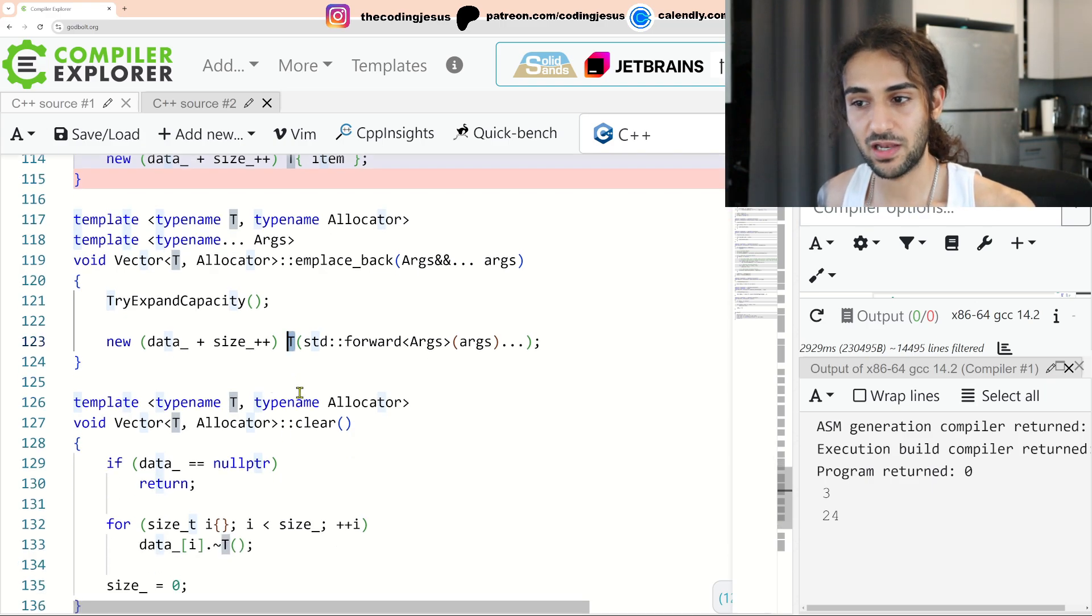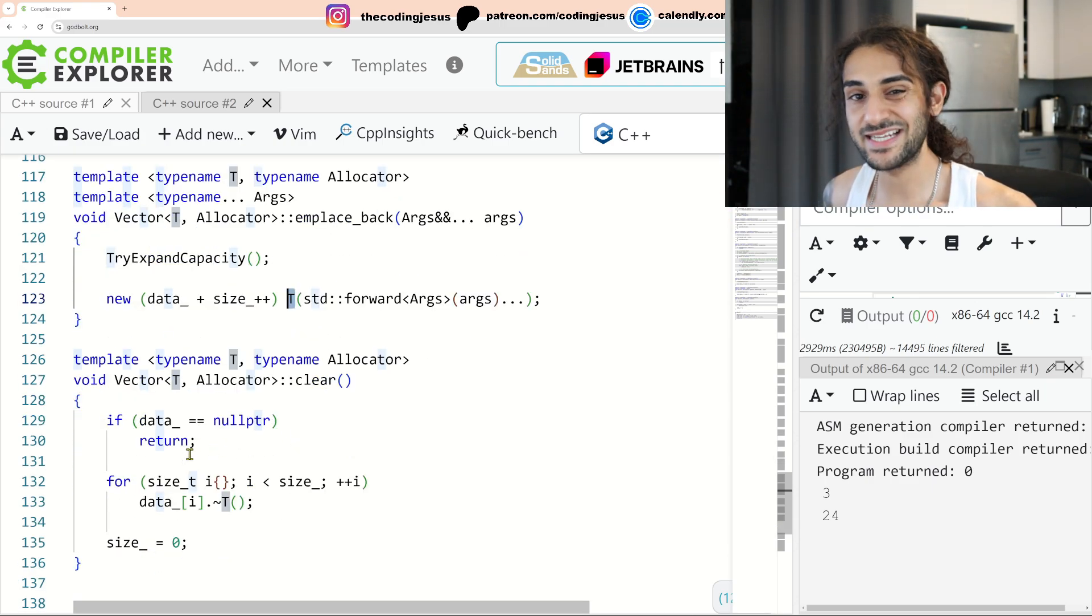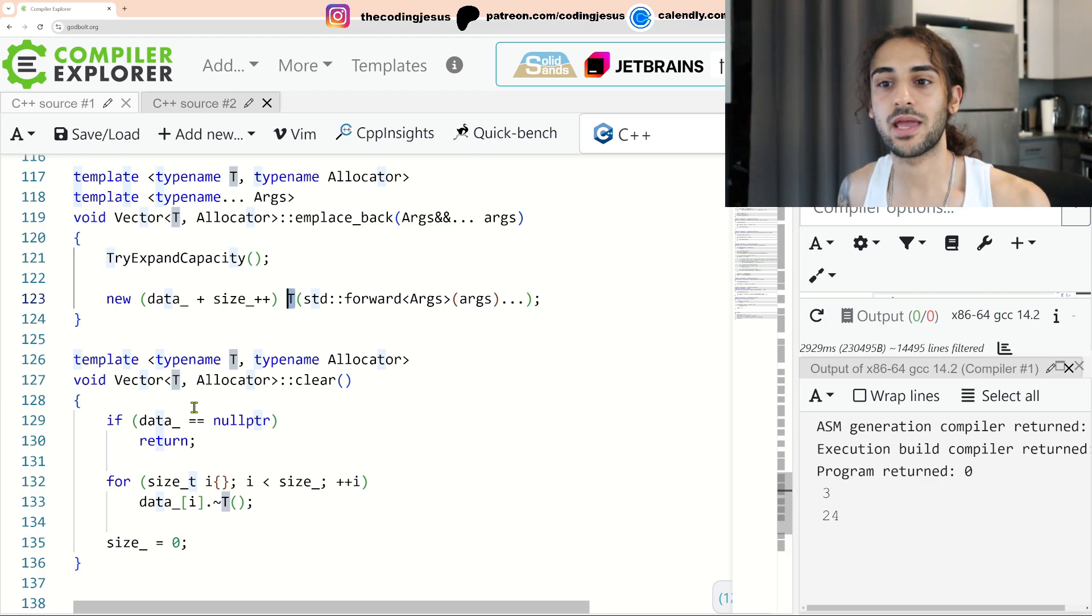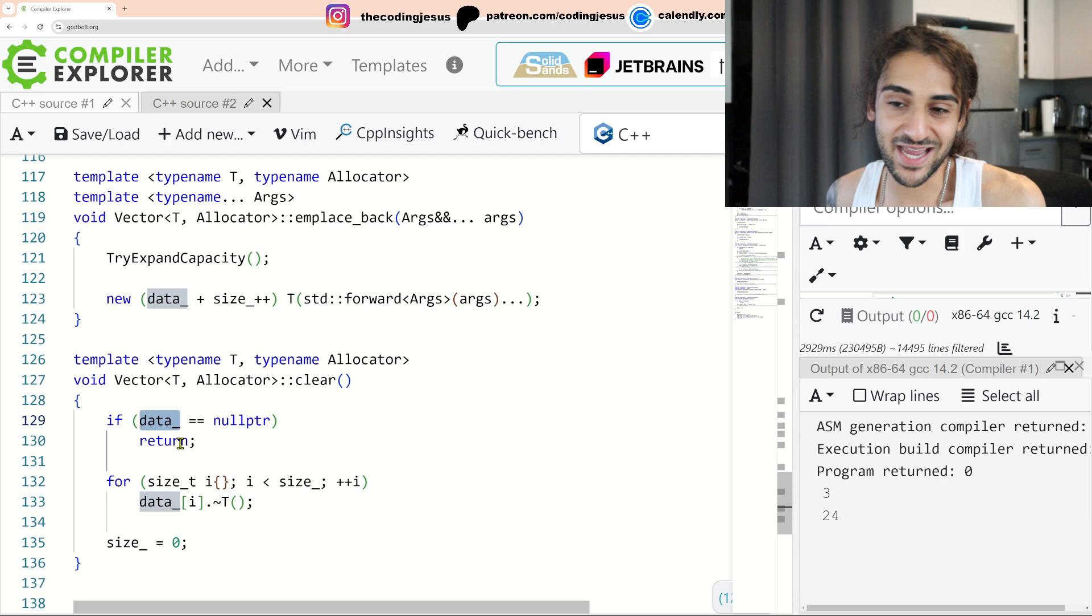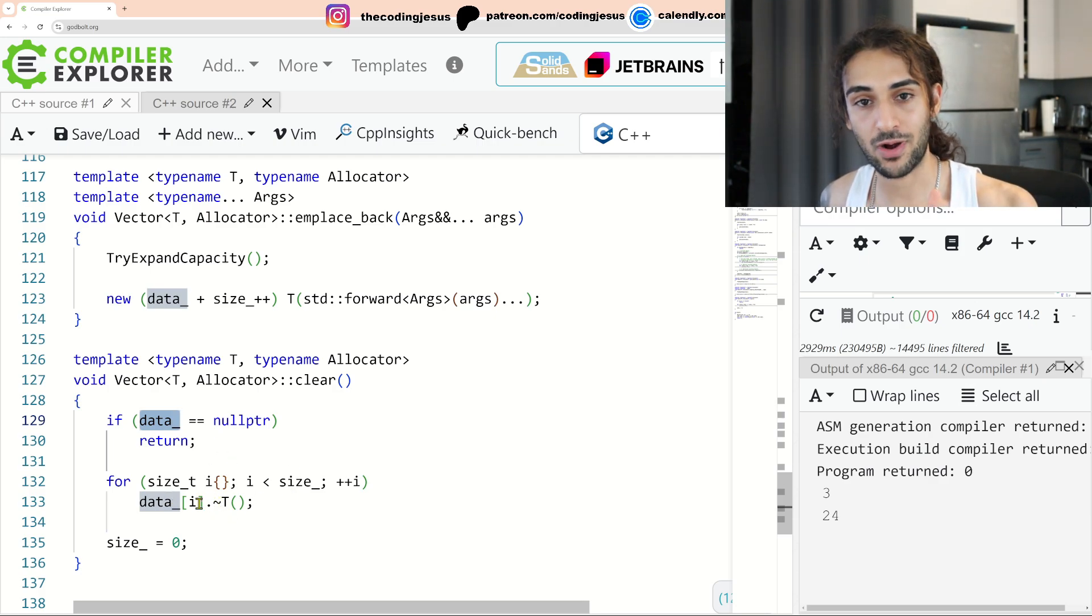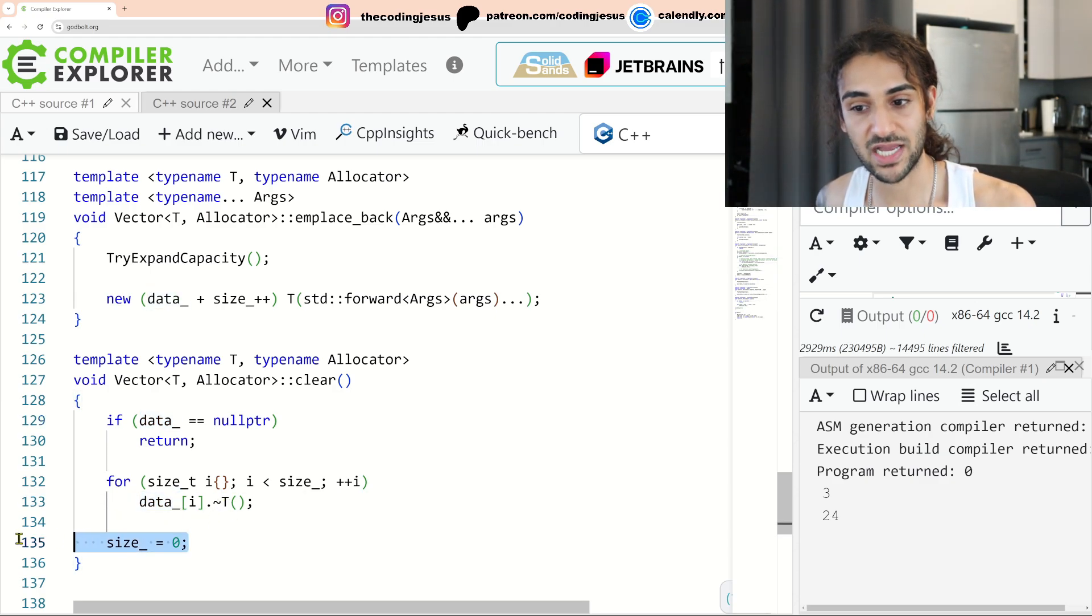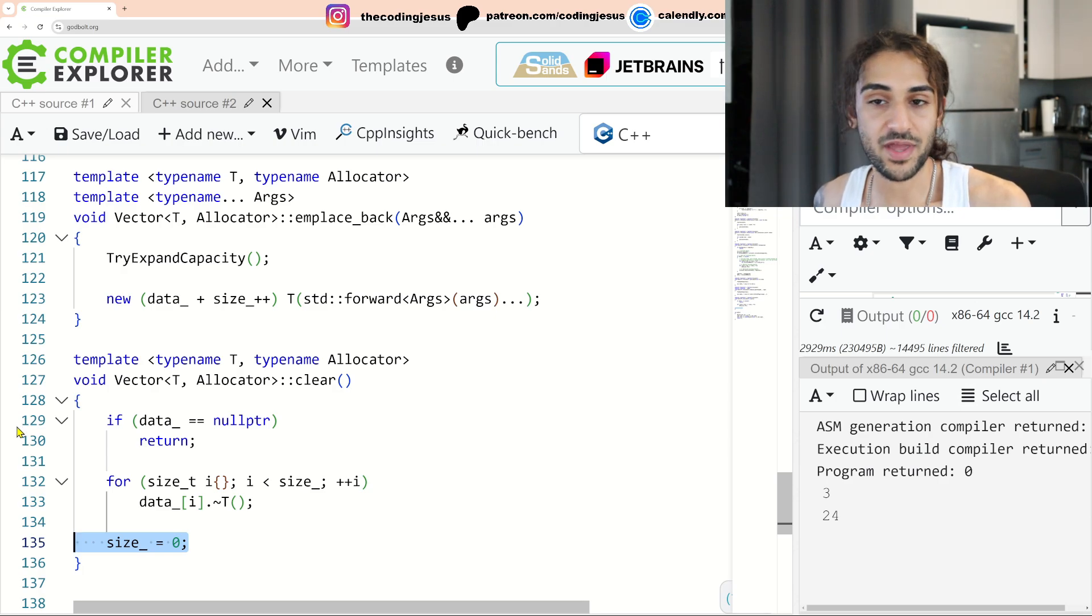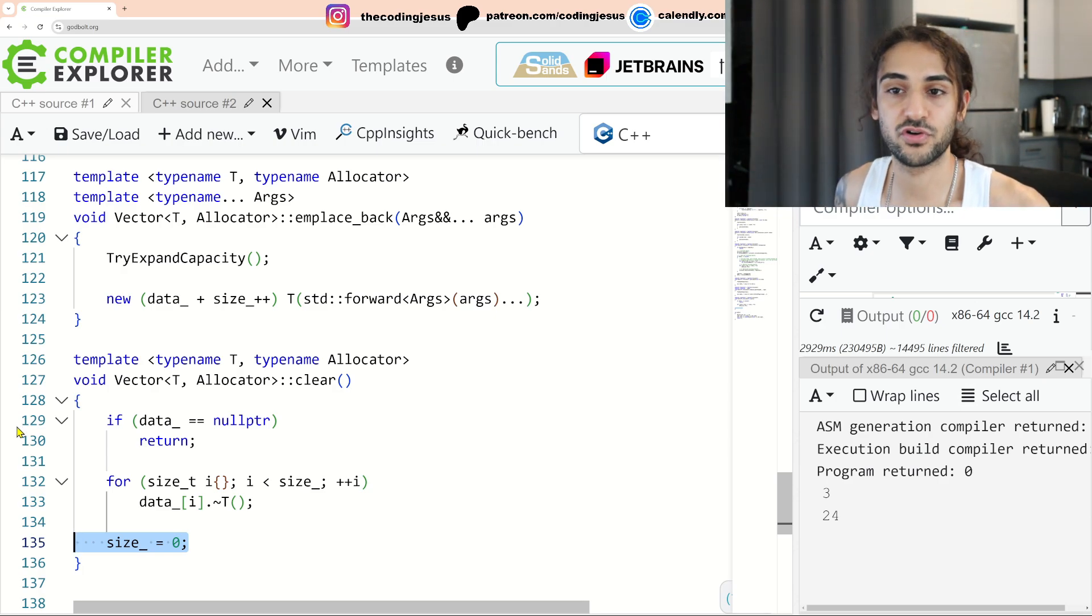Now let's take a look at the clear method. What does a clear method do? What the clear method does is it doesn't deallocate memory, but it destroys the objects already contained within allocated memory. So I say if we don't have any data, then there's nothing to do. Otherwise, what we want to do is for every item that we have in our allocated contiguous array of memory, we want to destruct it and then set our size to zero signaling that all the items that do exist in this memory and this allocated memory are no longer there. They're destroyed.